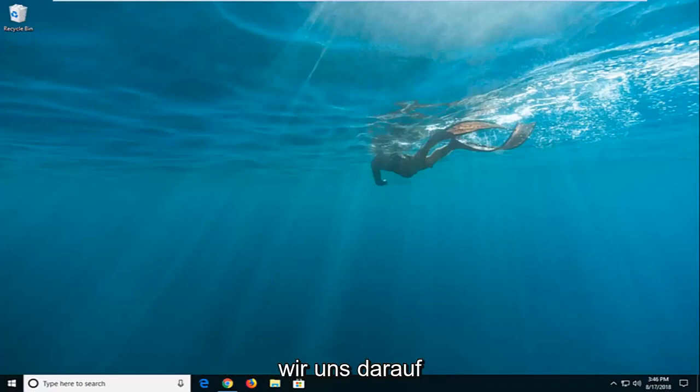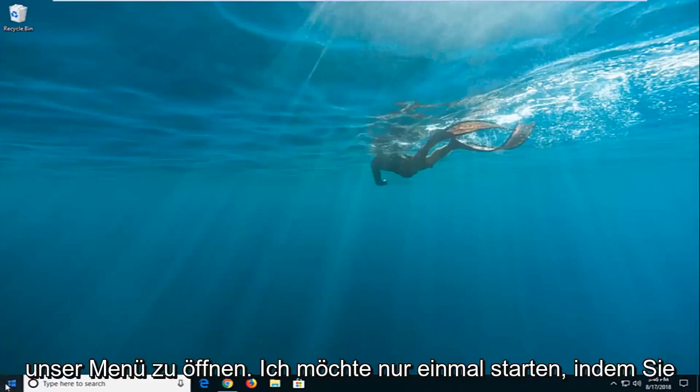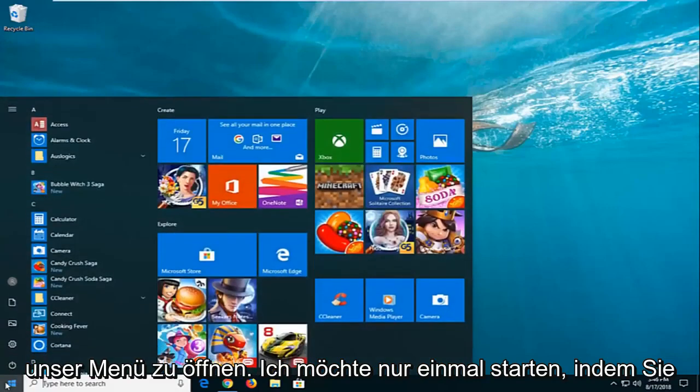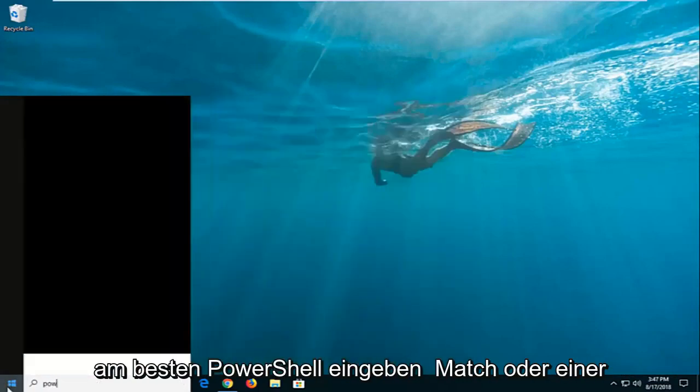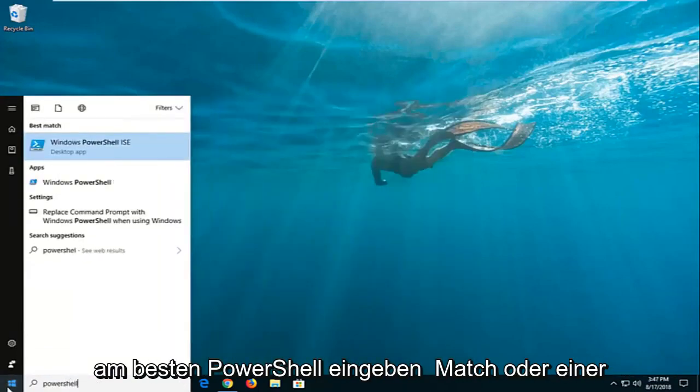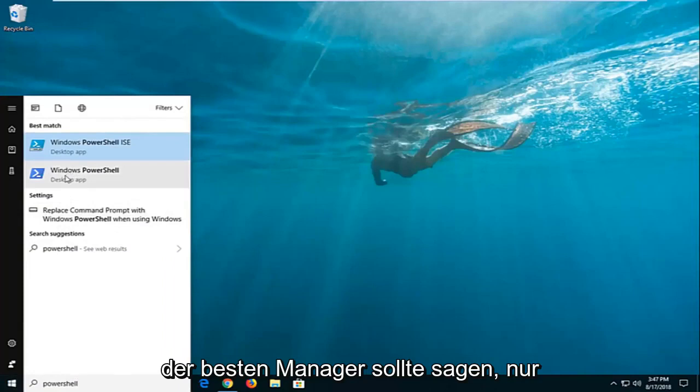We're going to jump into it and go ahead and start by opening up the start menu. Just click the start button one time, type in PowerShell. Best match or one of the best matches should say just Windows PowerShell.